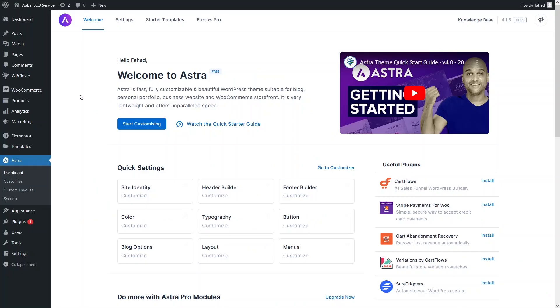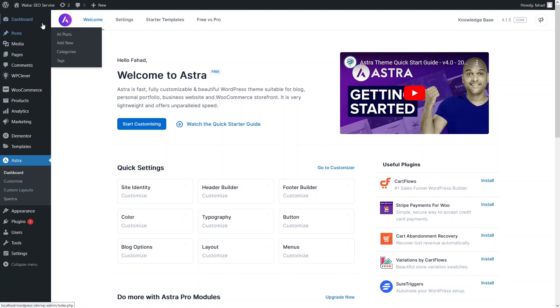So now you can see here we are inside the dashboard of our WordPress or WooCommerce site. So let's just have a look at our site first.